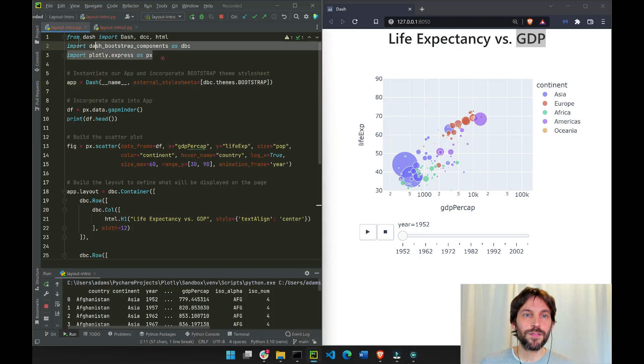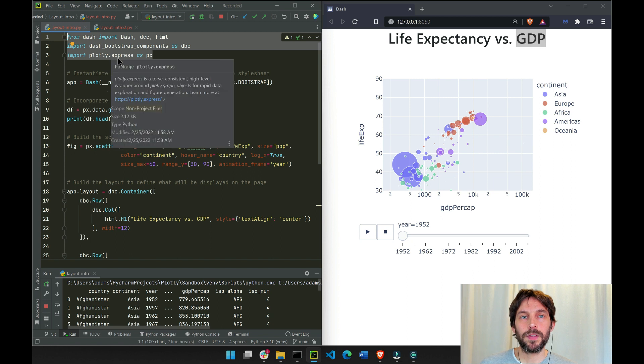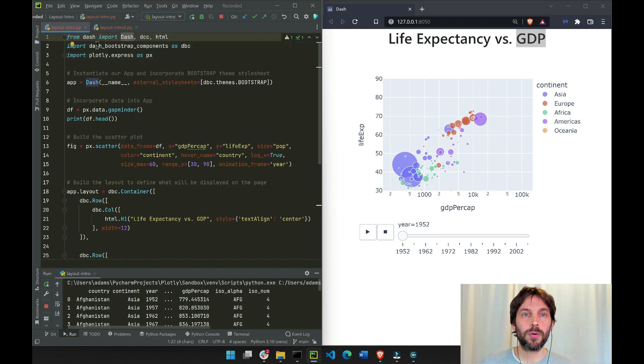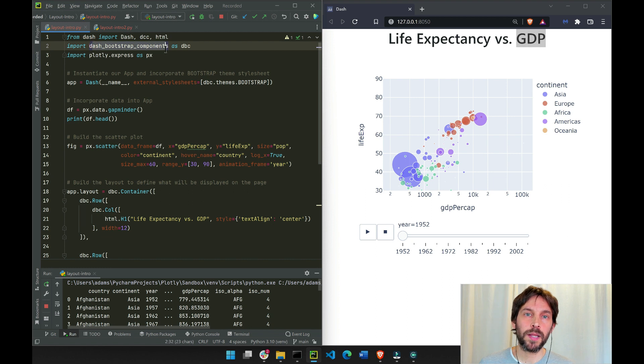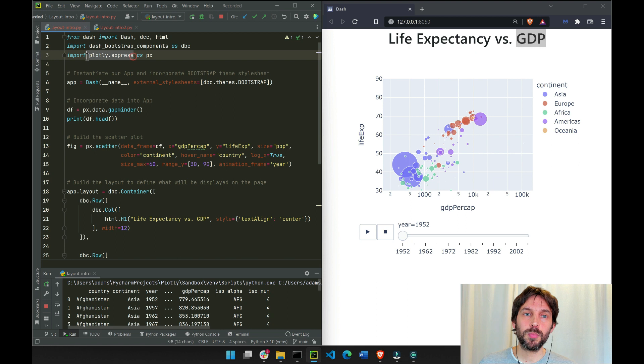In the first part of the code, we import our libraries. Here we're importing Dash, then we are importing the Dash Bootstrap component, which will be used for the layout, and then Plotly Express, which will be used to plot the graph.